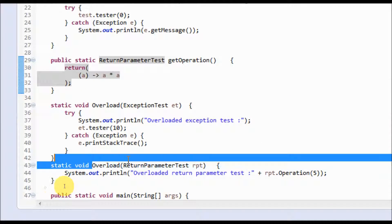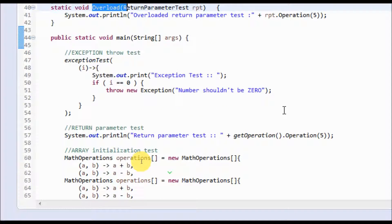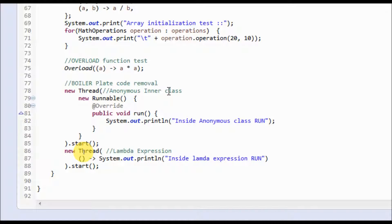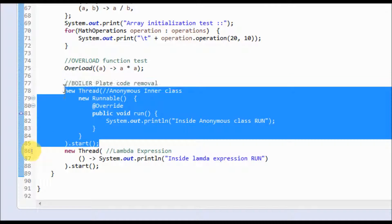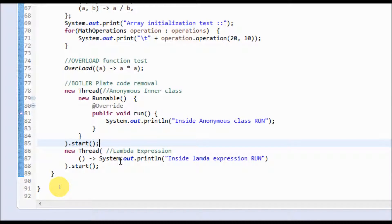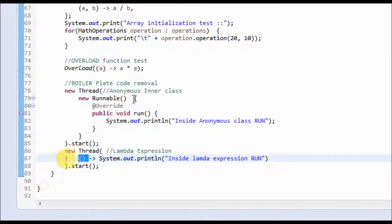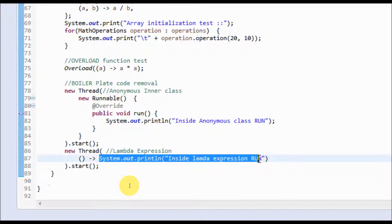One advantage of lambda expressions is removing boilerplate code. For example, to implement a Runnable interface before JDK 1.8 you needed an anonymous inner class with all the overhead of 'public void' and everything. That is not very readable code. With lambda expressions, since the run method takes no parameter, you can write it as a simple statement — or with curly braces for multiple statements — giving much more readability to the code.